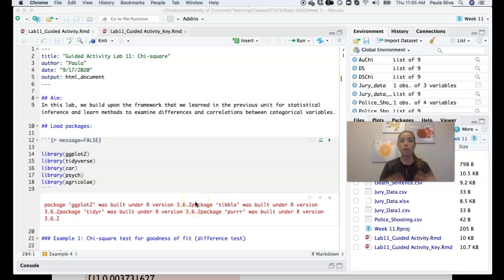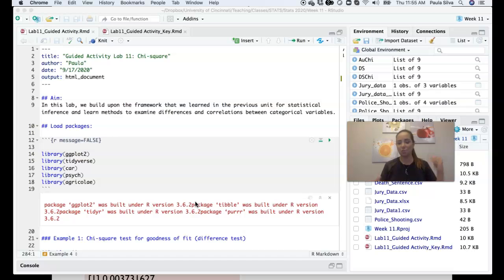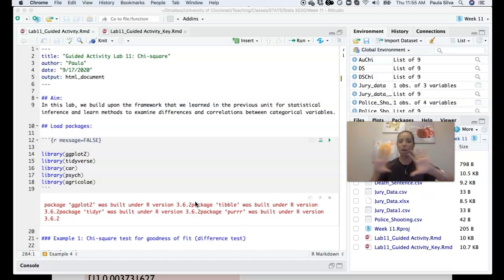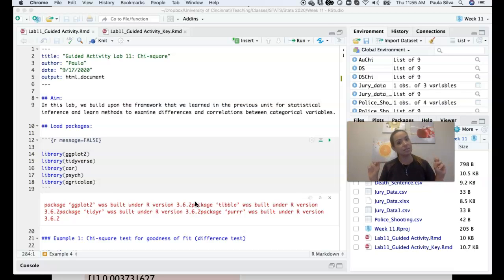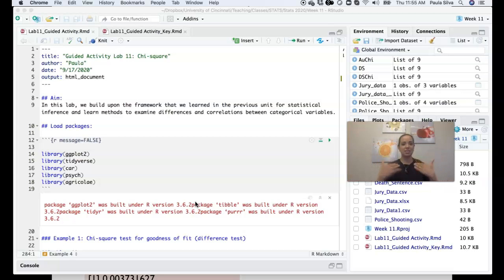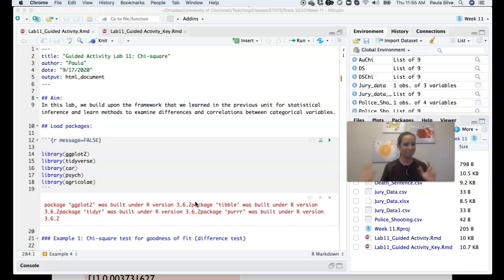Hey everybody, welcome to our Lab 11. The last lab we did was Lab 9, but I'm considering the exam data analysis as Lab 10, so this is Lab 11 and it's aligned with week number 11.